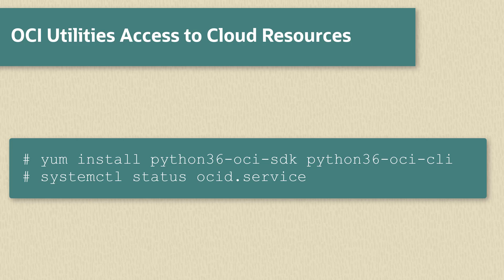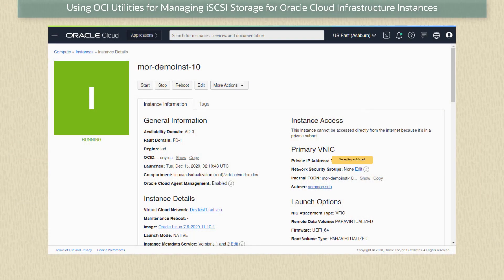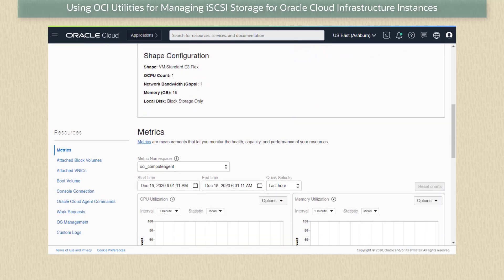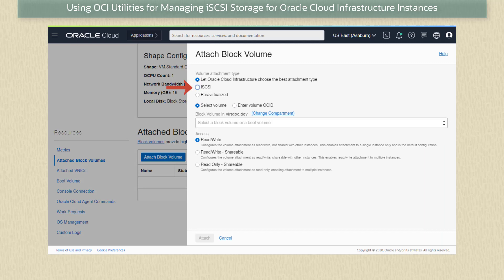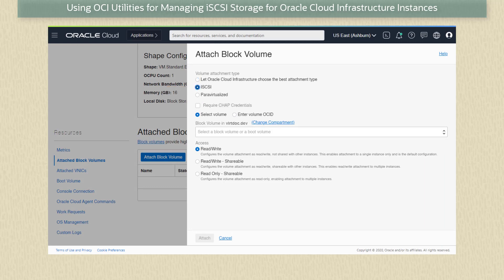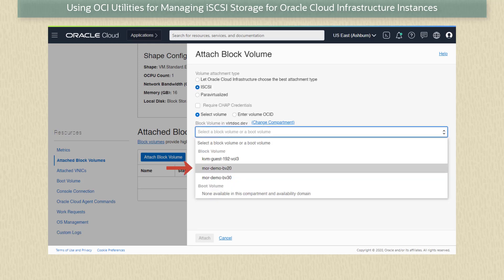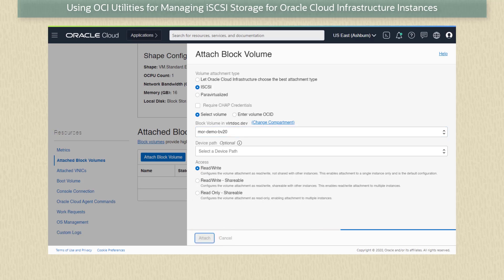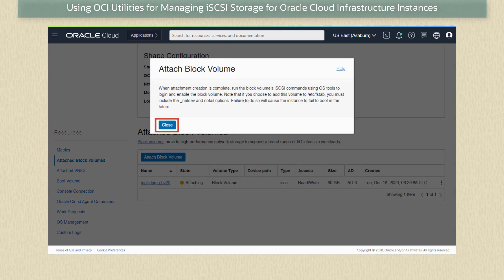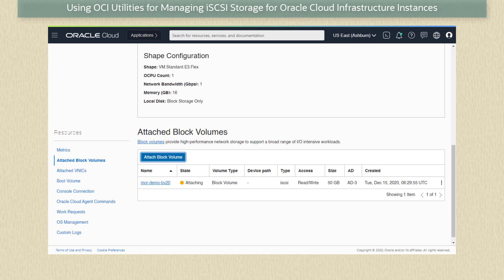Let's manually attach a block volume created in the web console of our Oracle Cloud Infrastructure to our instance. Here in the web console we are looking at the details page of our instance. To attach a block volume, under resources we click on attached block volumes — there are none currently attached. To attach one we click 'attach block volume'. In the dialog we choose iSCSI for the attachment type and verify the correct compartment where the volume device was created. Then from the block volume drop-down we select mor-demo-bv20. We leave the rest as default and click attach, then acknowledge the info dialog by clicking close.